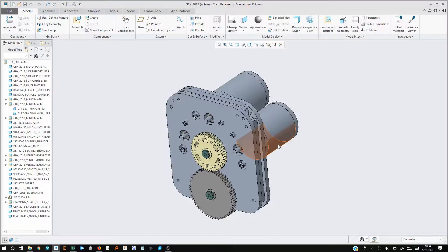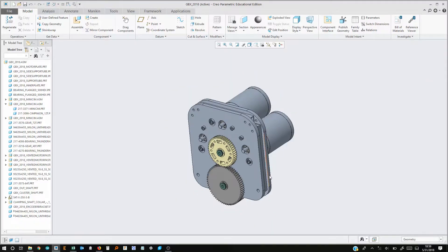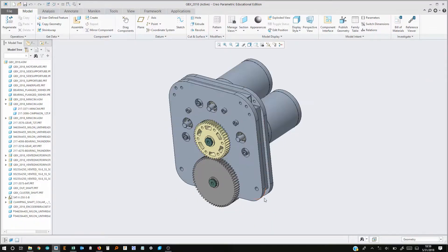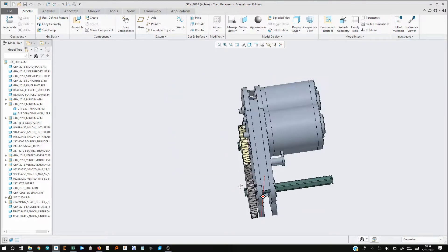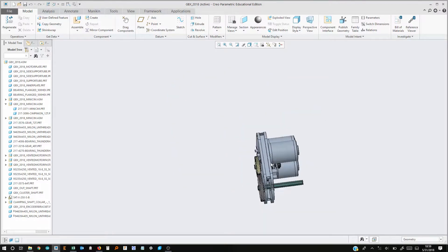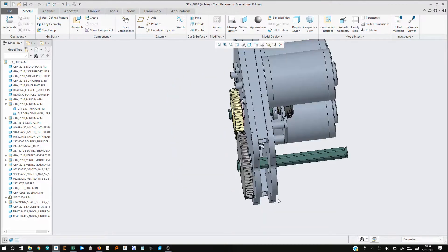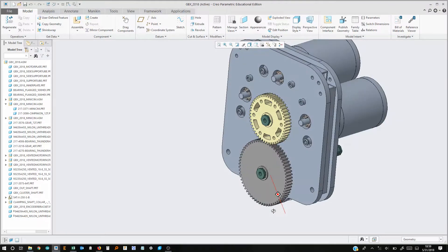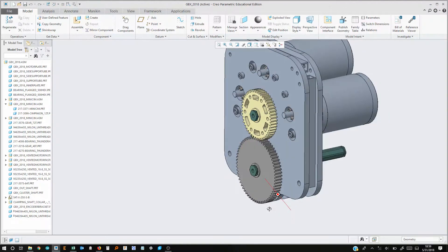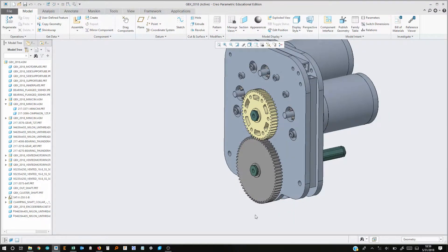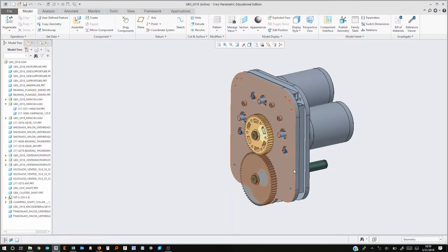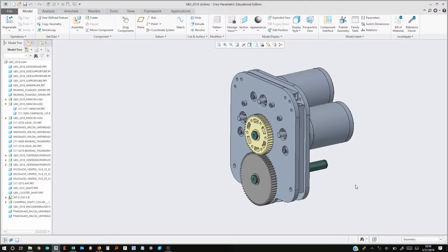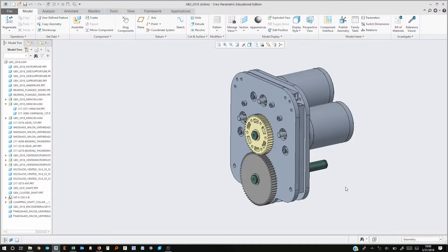So what we have here is the gearbox that we used in our competition robot this year. And the two side plates are made out of Delrin, they're laser cut. And Justin is going to use Creo to create a drawing of those two side plates. And then we're going to export that out as a DXF and then bring it into the laser cutting software that we use. And as he does that, he's going to explain to you guys what the settings are and what that process looks like.